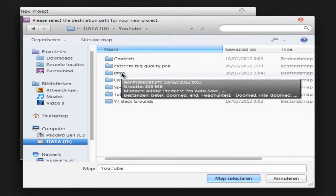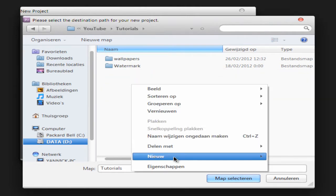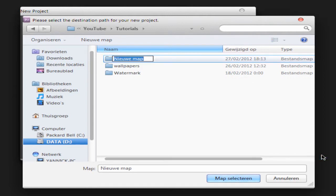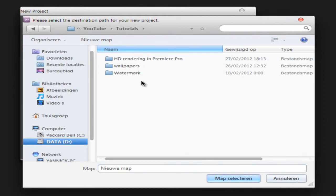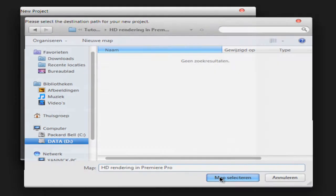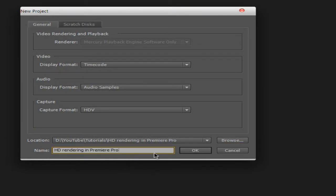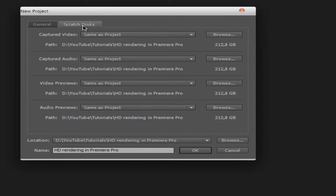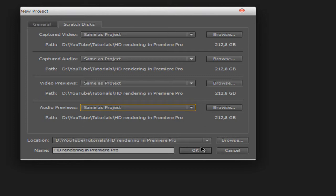For example, YouTube tutorials, new HD. Make a new folder, select it, give it a name title. Then go to the Scratch Disk tab — set everything to same as project, all of them — and click OK.